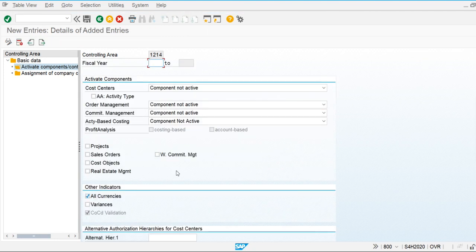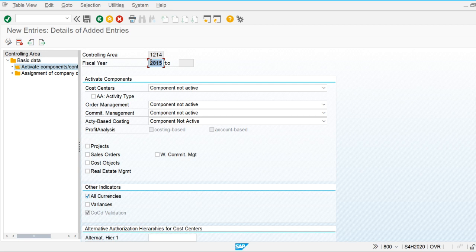These are the components for maintaining the controlling area. The first option is the fiscal year. We are going to maintain the fiscal year if we want to upload data in the controlling module for previous fiscal years. If my current fiscal year is 2022 but I want to maintain data for previous years, I can make changes and start from 2015. This is used to upload historical data in the controlling module.